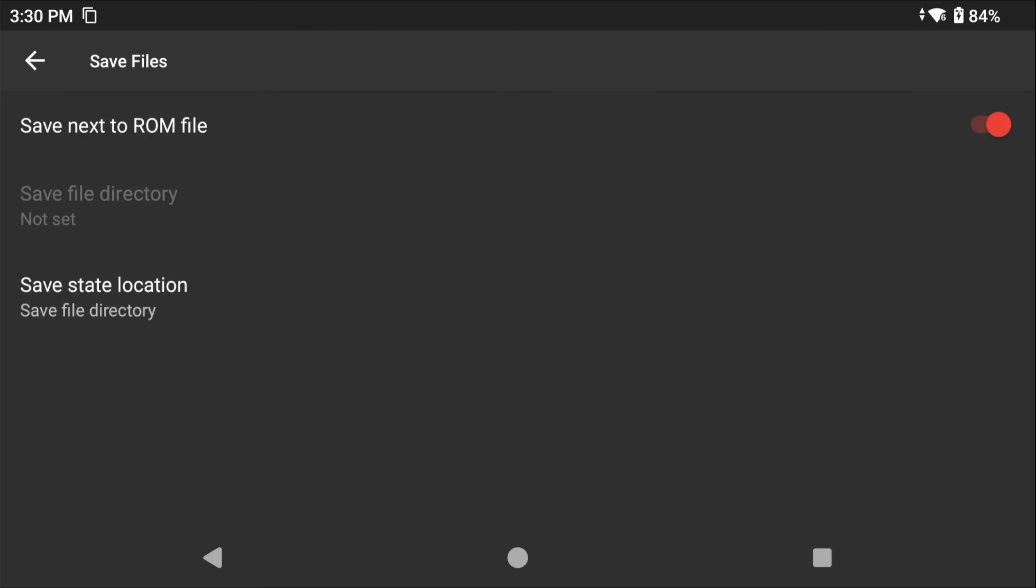So with our current setup, all your saves and states will be right in your ROMs/NDS folder that we created earlier.